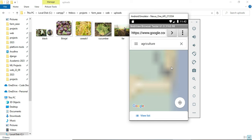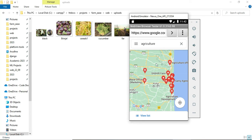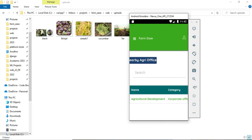If it is a web application or mobile app it will be faster, but in the emulator it will be slower. You can see the nearby agriculture and development office of the government and click to view details.